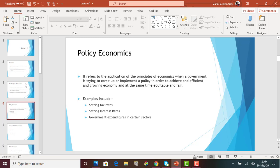Another concept is policy economics, which is more of a macroeconomics concept. It refers to the application of the principles of economics when a government is trying to implement a policy in order to achieve an efficient and growing economy that is at the same time equitable and fair. When the government is trying to implement a policy that will affect thousands and millions of people, they are using the principles of economics to ensure there is an efficient, growing, and equitable economy — so that not only a group of people is making money while others are in poverty, but everyone benefits.